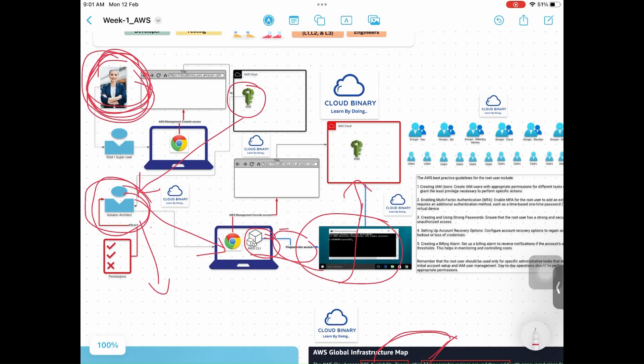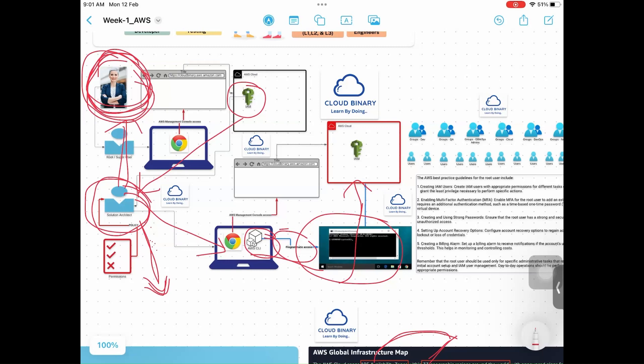IAM user will have limited permissions. Whenever he wants something, he will reach out to the root user. "I am trying to create a load balancer in AWS." She will say, "All right, why you want to create?" In our recent requirement, you said to provision a load balancer. She will go to the task and check whatever he is saying is correct or not.